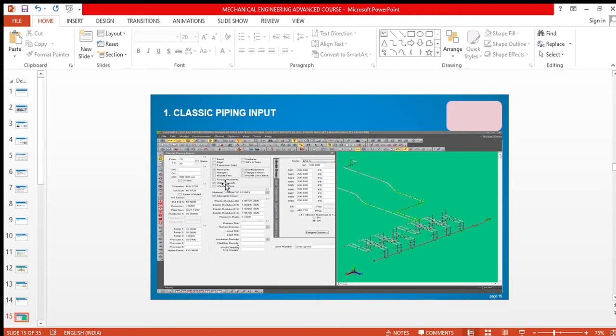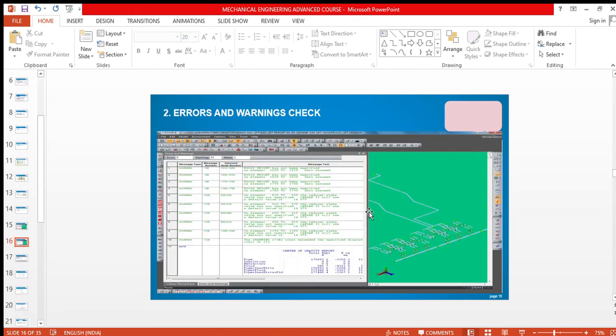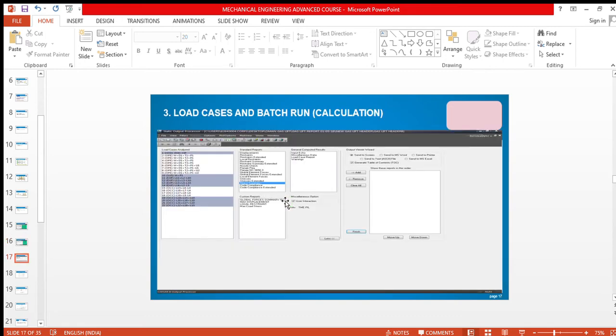This is the errors and warnings check interface. There will be two types of errors: one will be fatal error that you have to remove anyhow, and another will be geometrical error. It depends upon the client whether they want it removed or not.